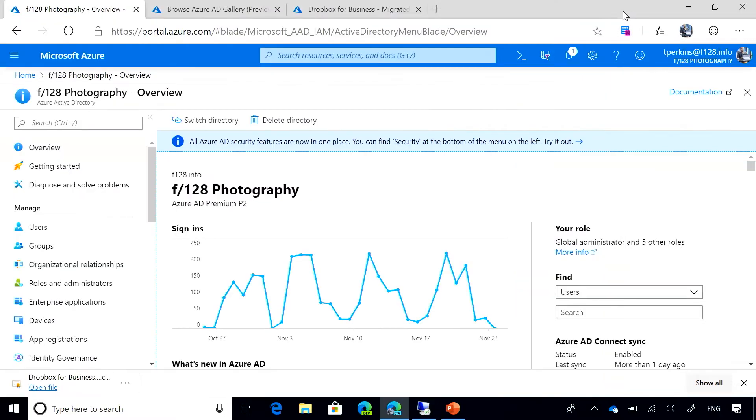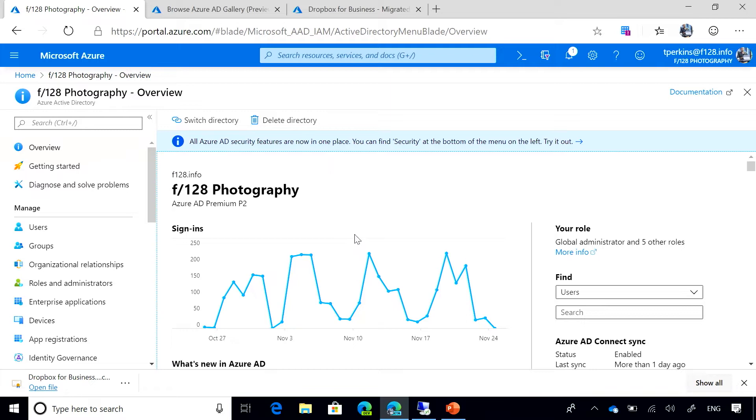As we mentioned before, Azure AD offers the ADFS Application Activity Report using Azure AD Connect Health. So you have to install Azure AD Connect Health in your ADFS server to be able to get this report.